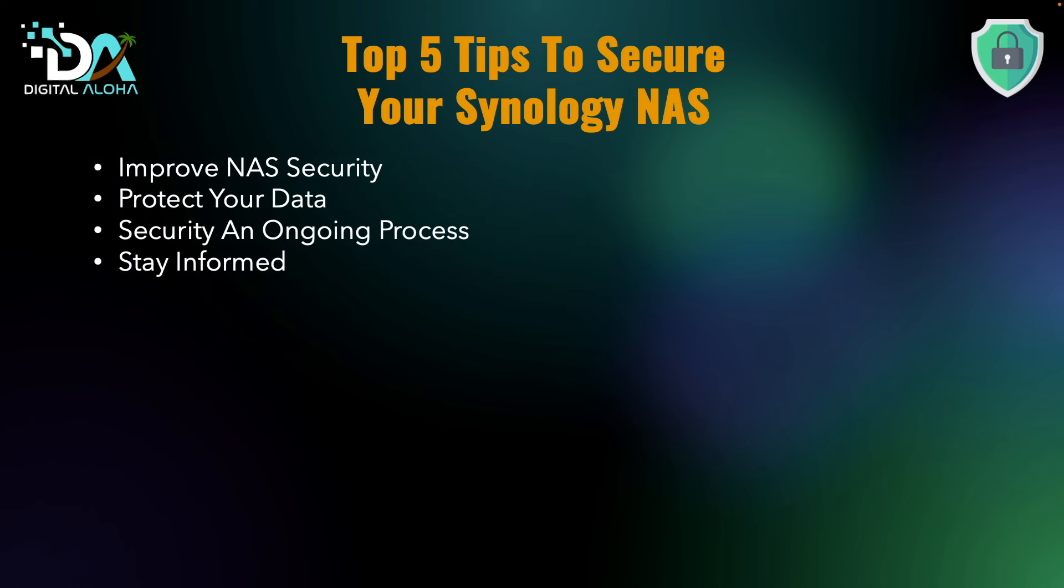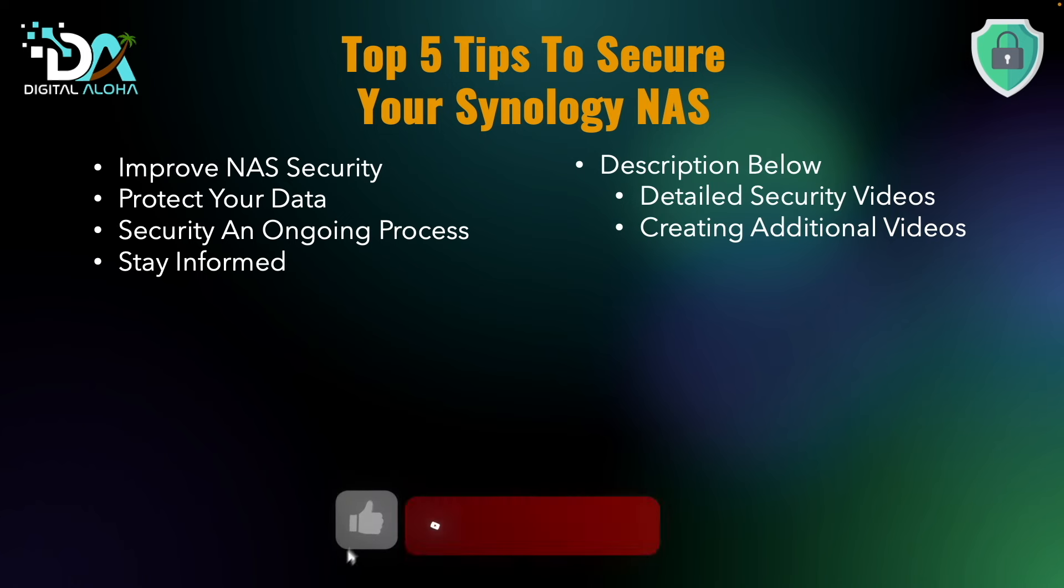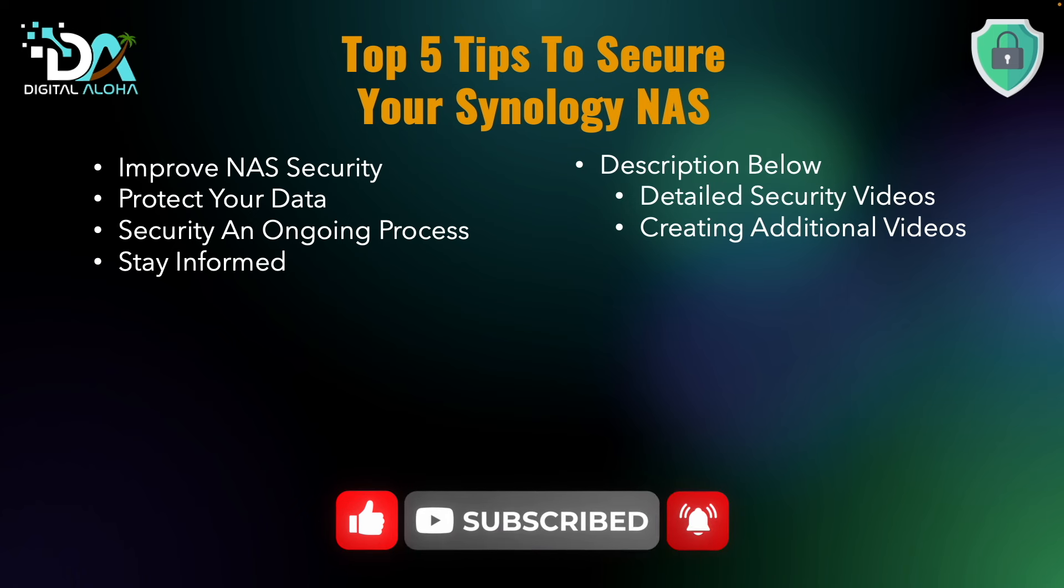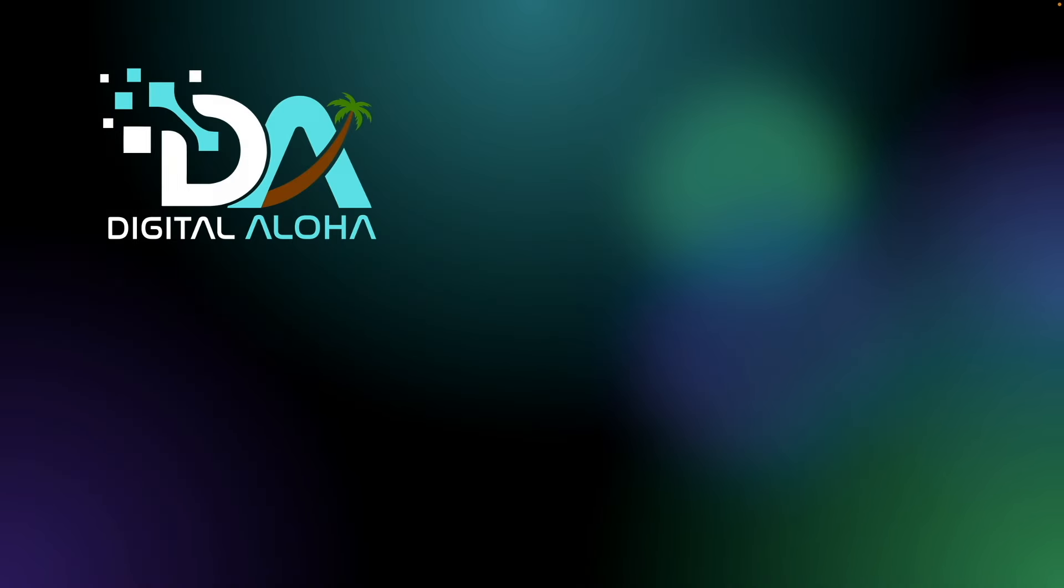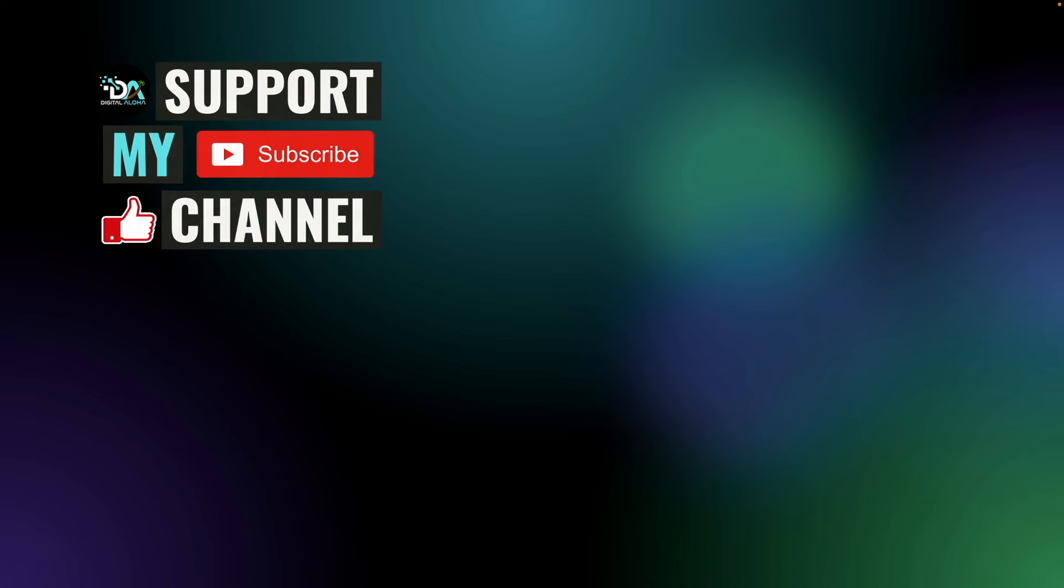Also, check out the description below where I've included a list of videos that I've created that go into further detail into setting up the various security options that I've covered. I'll also be creating additional videos that will cover topics I haven't covered yet, so make sure to subscribe so you get notified when more security-based videos are released. And to continue securing your Synology NAS, you might want to check out one of these videos listed here on screen. Lastly, if you would like to support my work or hire me to help you secure your Synology NAS, check out the links here on screen or in the description below. Thanks so much for watching.